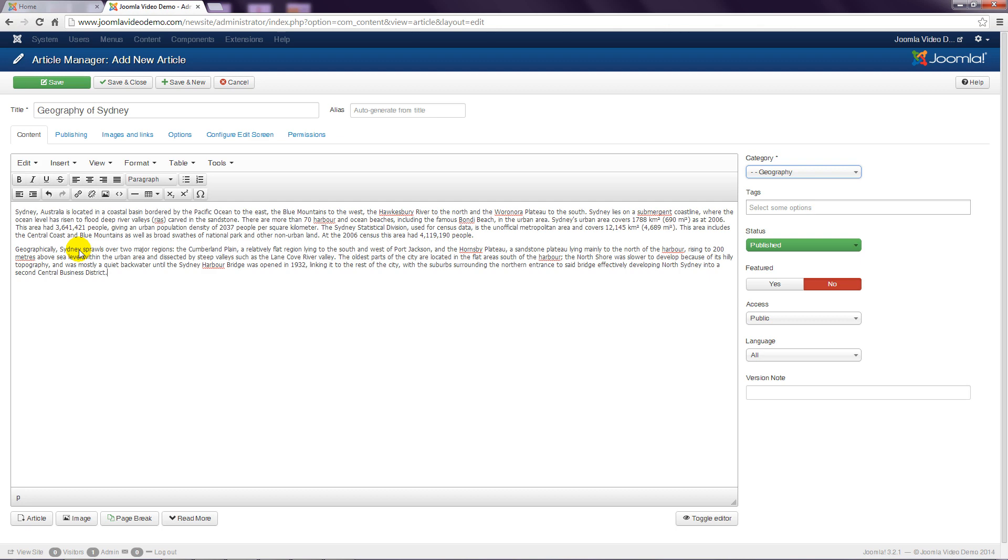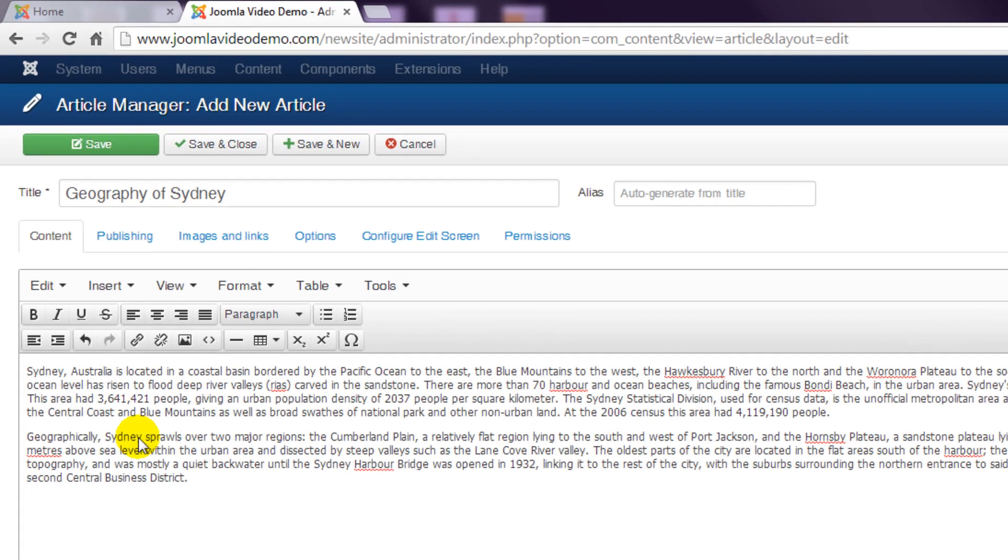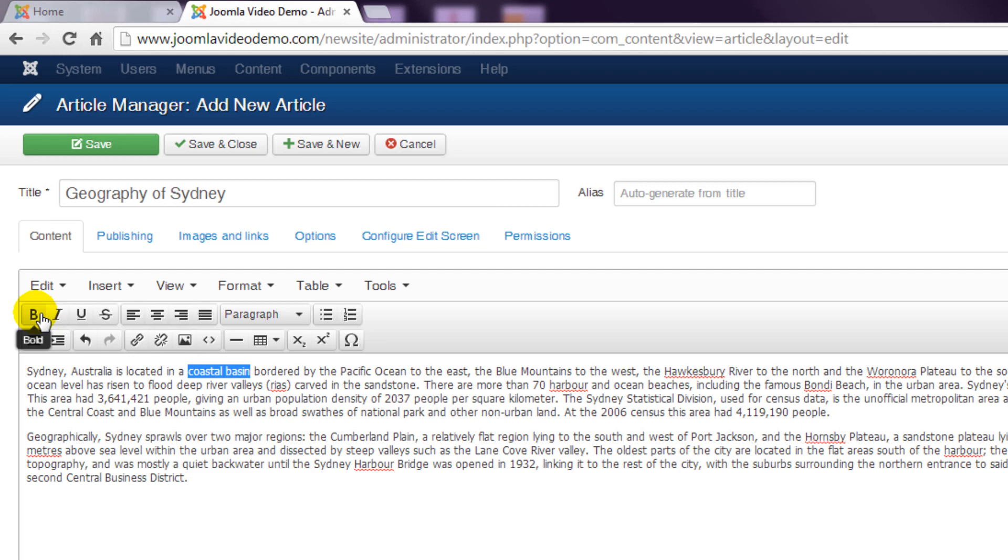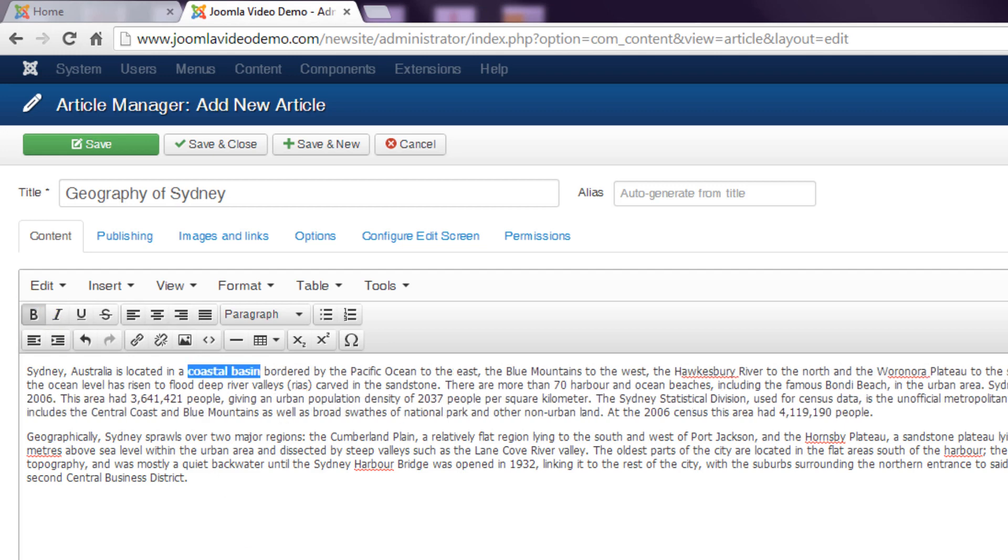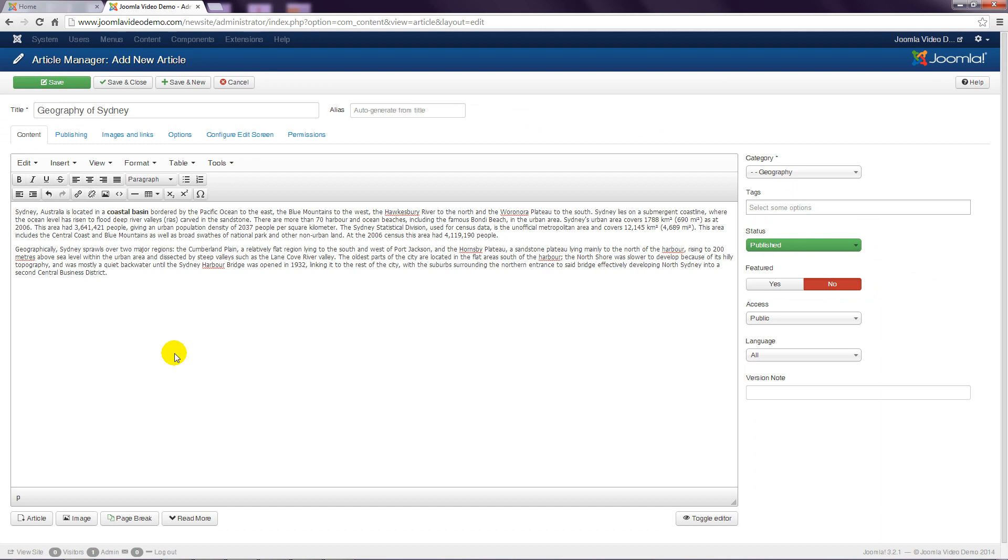This text editor includes features similar to a word processor. For example you can highlight some text and make it bold by clicking the B icon. The best way to get familiar with these features is to simply experiment.